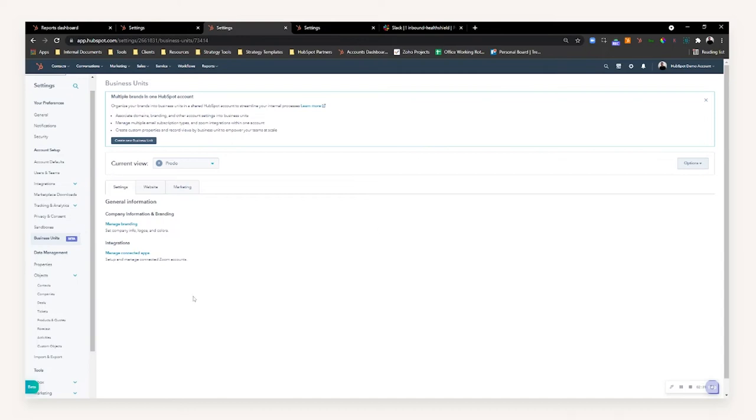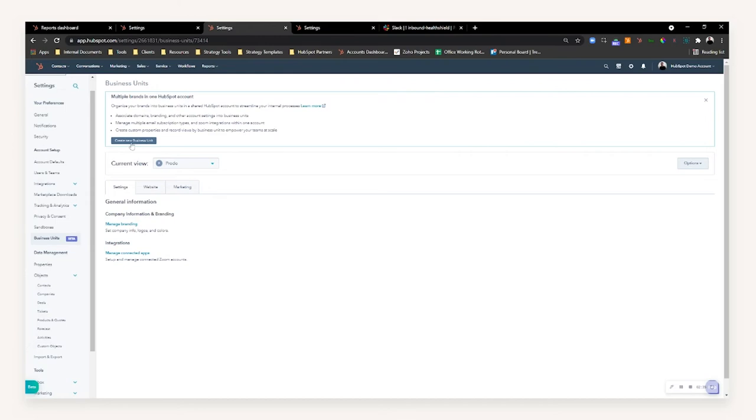If you're new to a business unit and you haven't set one up prior, you'll get a slightly different screen with an overall detailed walkthrough. Or if you've set one up before or someone within your company already has, you'll have the ability to create a new business unit from this button here.